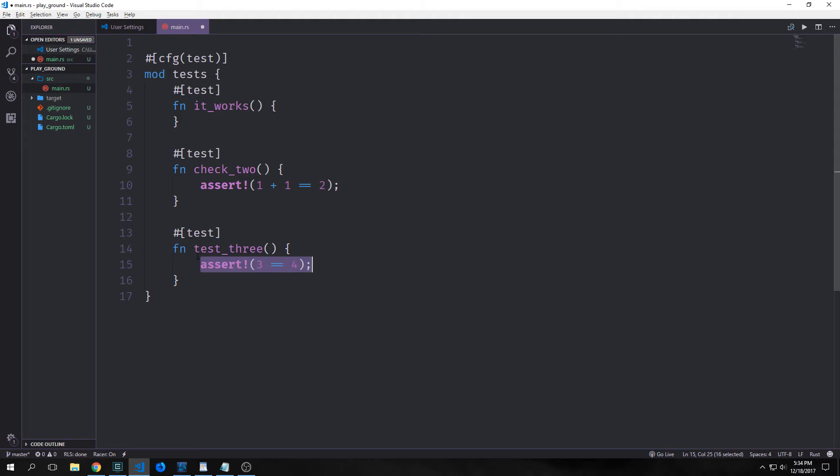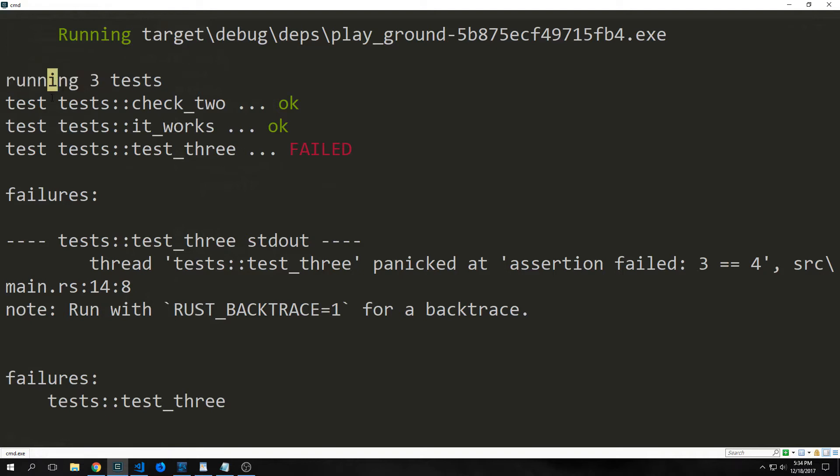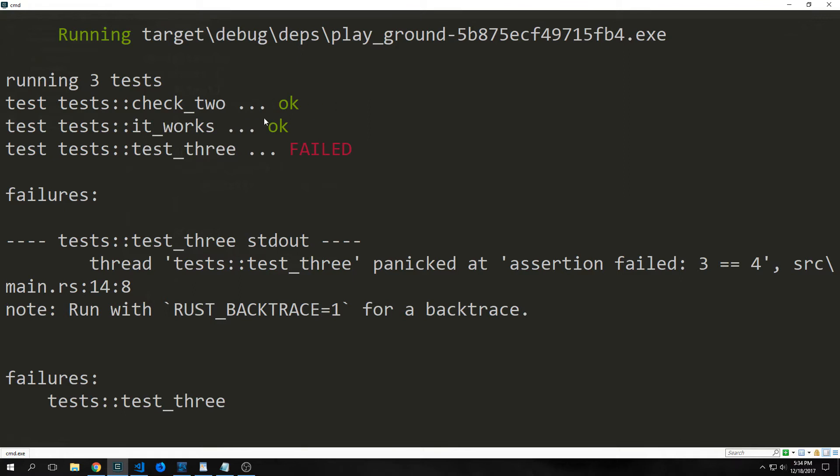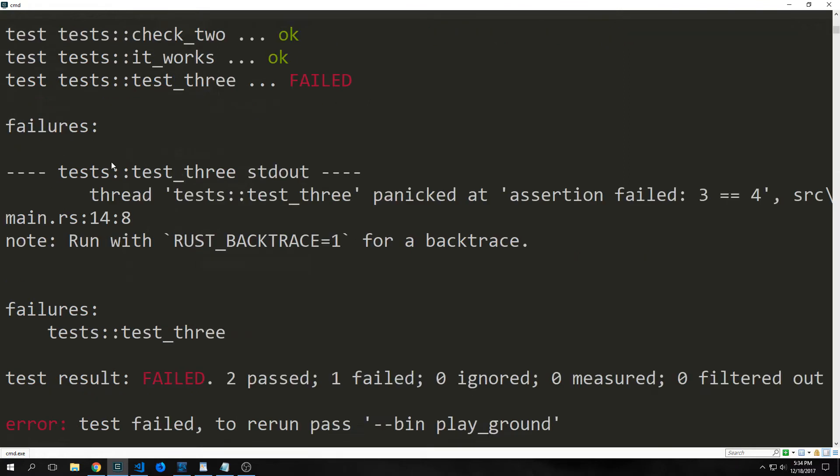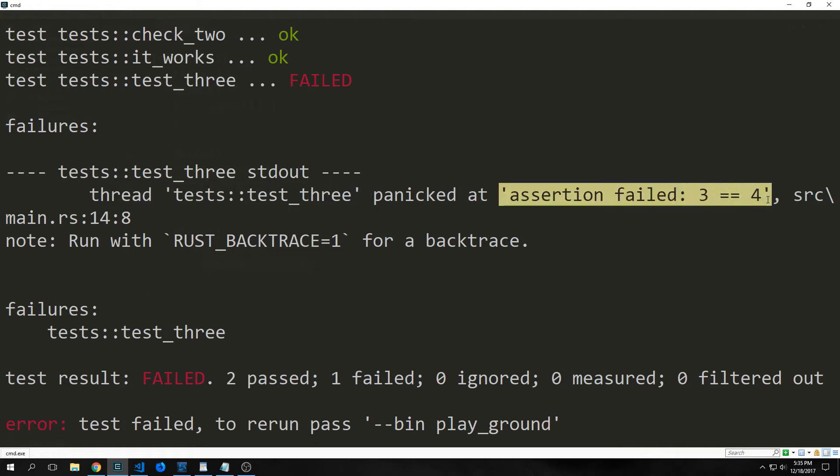So let's take a look at that. So we ran our test. You'll see here that it says running three tests. It says test check2, test it works, and then test test3. And you'll see that the first two we get ok, and then the last one we get failed. And then it tells us what the failures are. So it says thread panicked at assertion failed. So it tells us exactly where it failed, and this is because of the assertion macro. So because 3 does not equal 4, the assertion macro was given false, and then it called the panic macro, which then forced the program to panic.